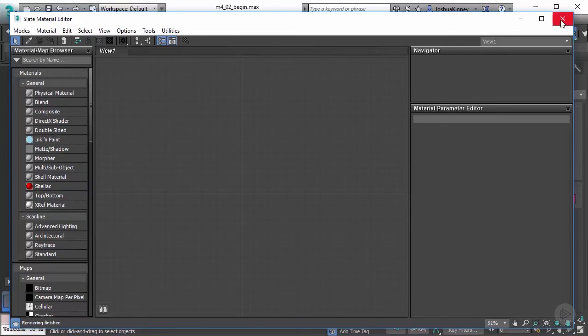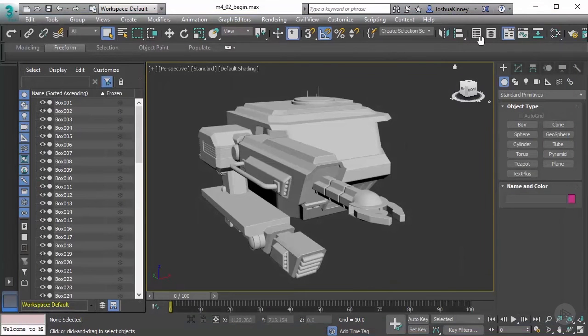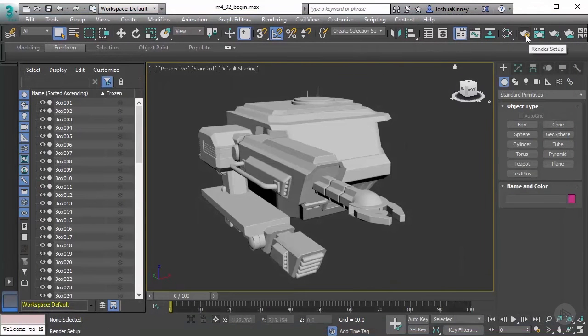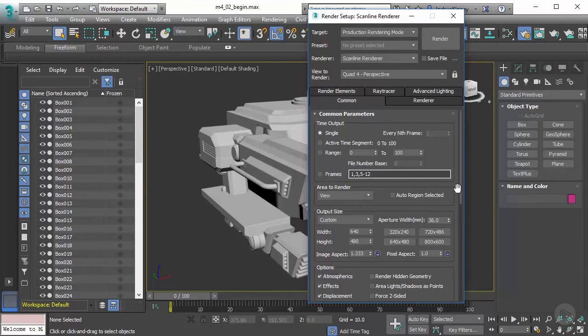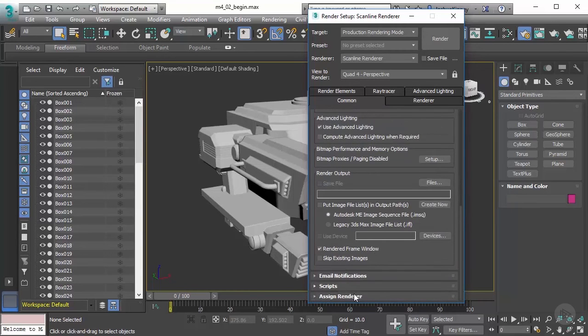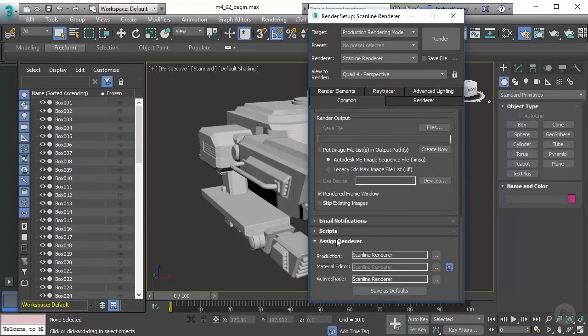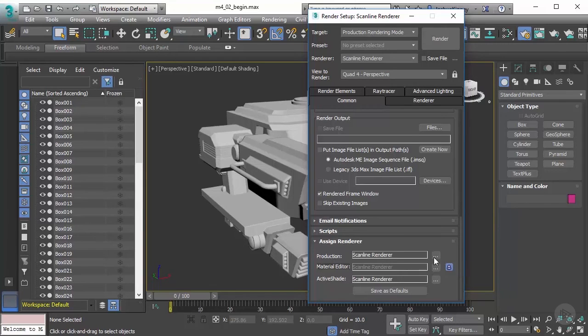In our case, we're using the scanline renderer. What I want to do is just bring up the render setup. Let's go to the common tab, and at the very bottom you're going to see assign renderer. With this, you'll see that we're using scanline renderer by default. Let's go ahead and switch this over to mental ray. Before I do that, I want to show you something. Let's just see this in the viewport.